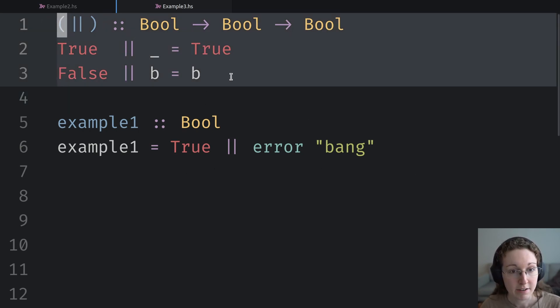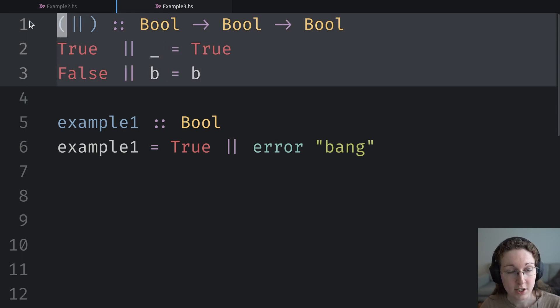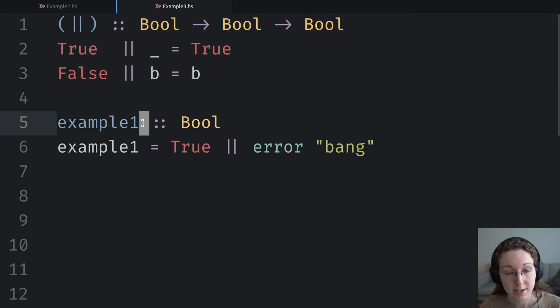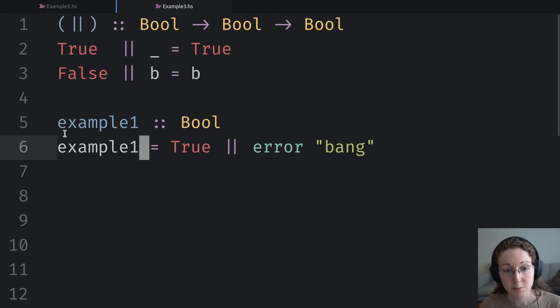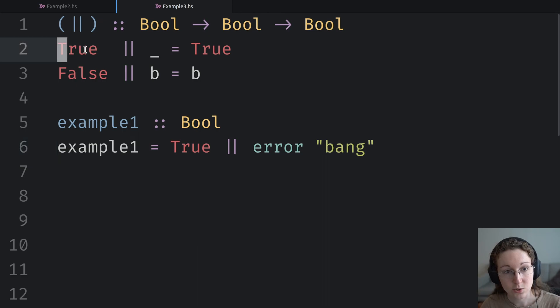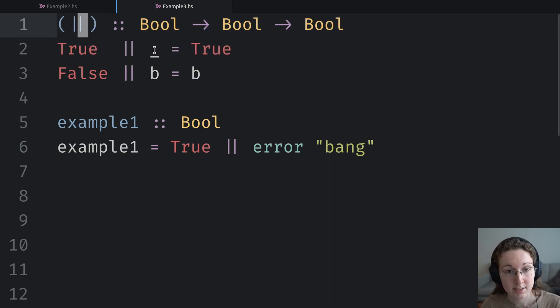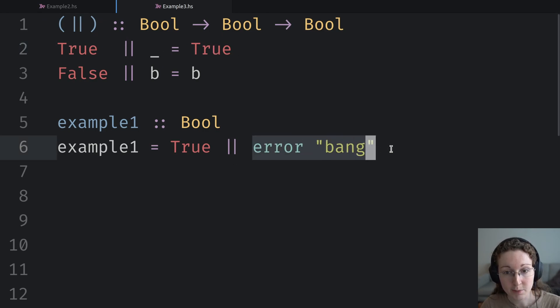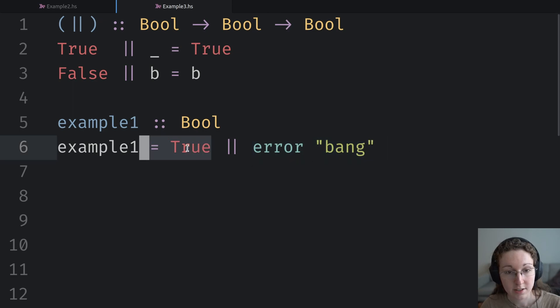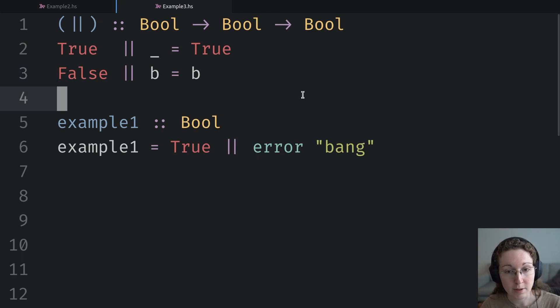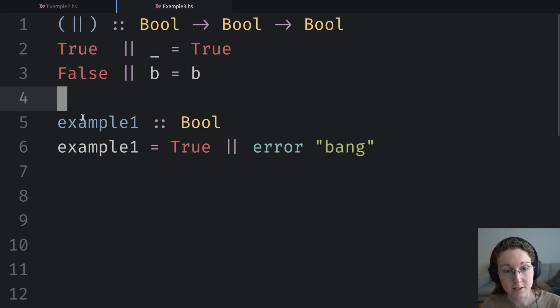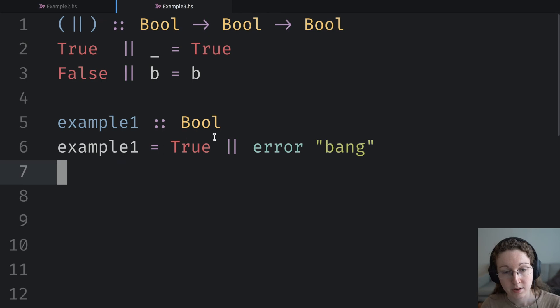Now, this is a very simple example, that's just the standard definition of or on booleans. And here's an example that uses it. And because Haskell's lazy, this particular example evaluates to true, because it's going to take this first branch of this or operation, and it's going to just completely ignore its second argument and just return true. So this argument is never going to be evaluated. And therefore, this does not raise an exception. But of course, if we were using a strict call by value semantics, then we would evaluate this second argument. And this example one binding would produce an exception.